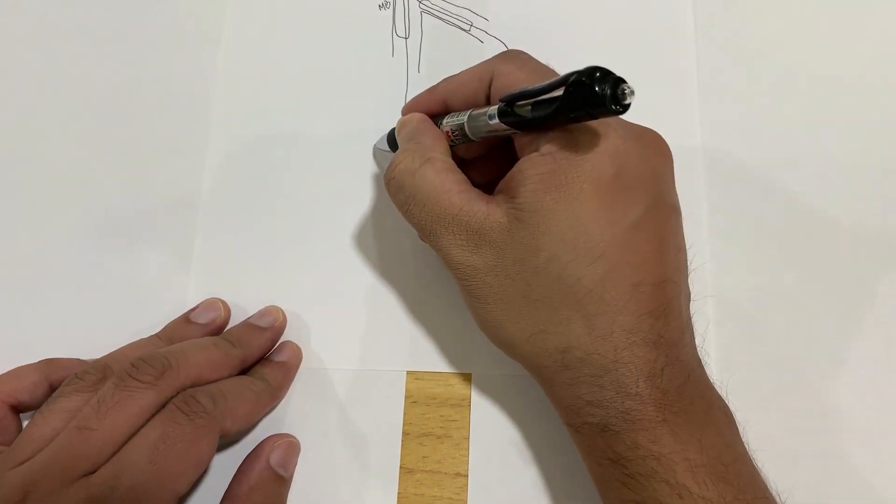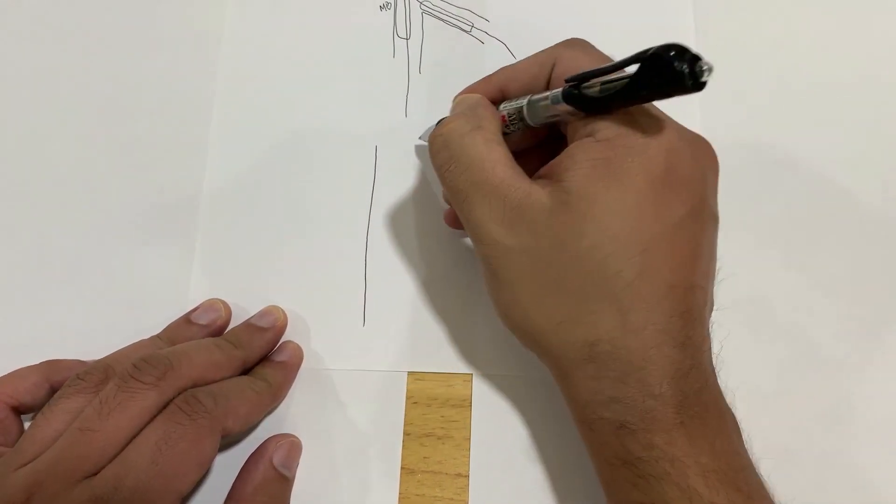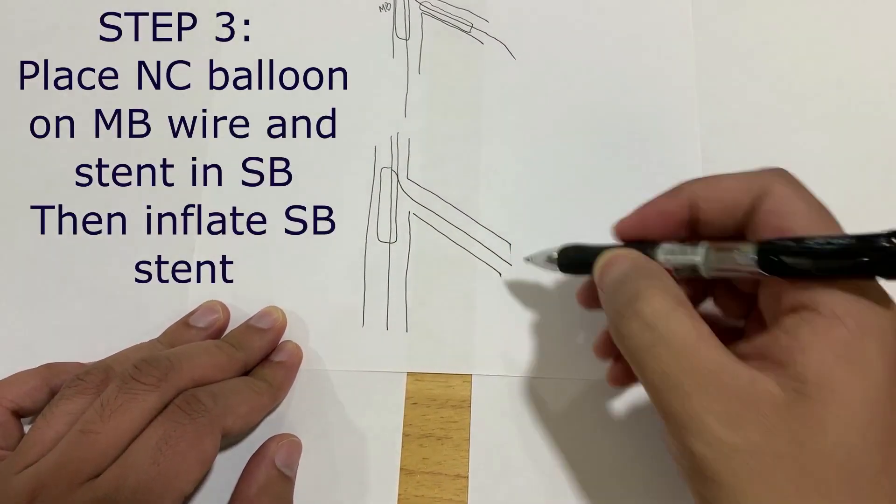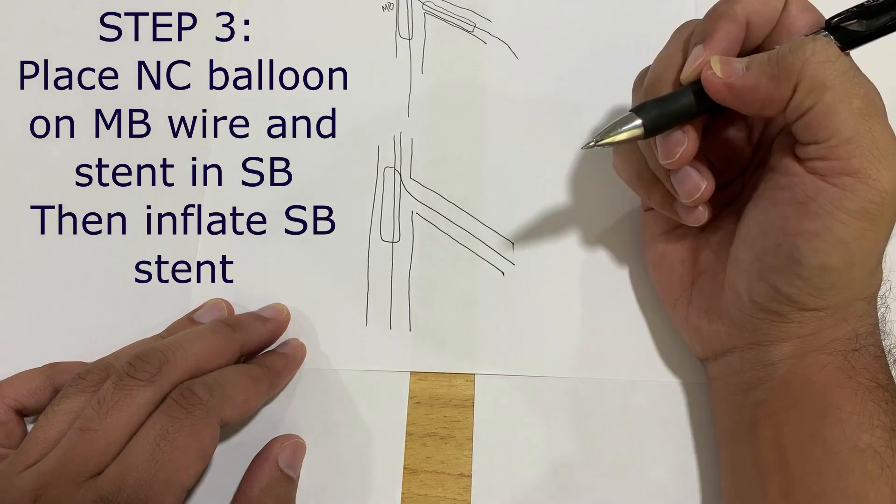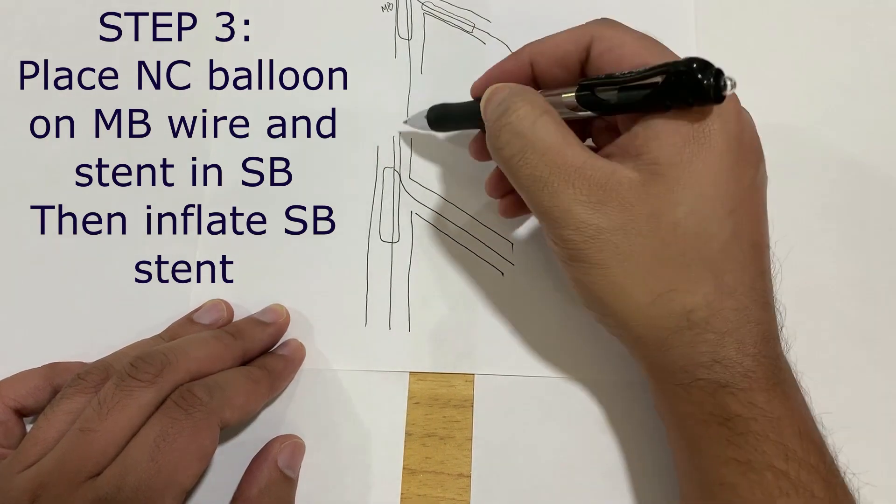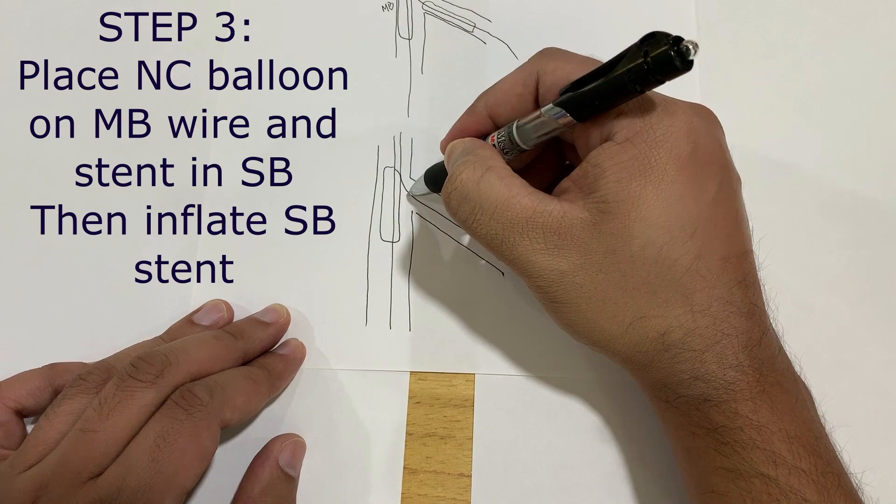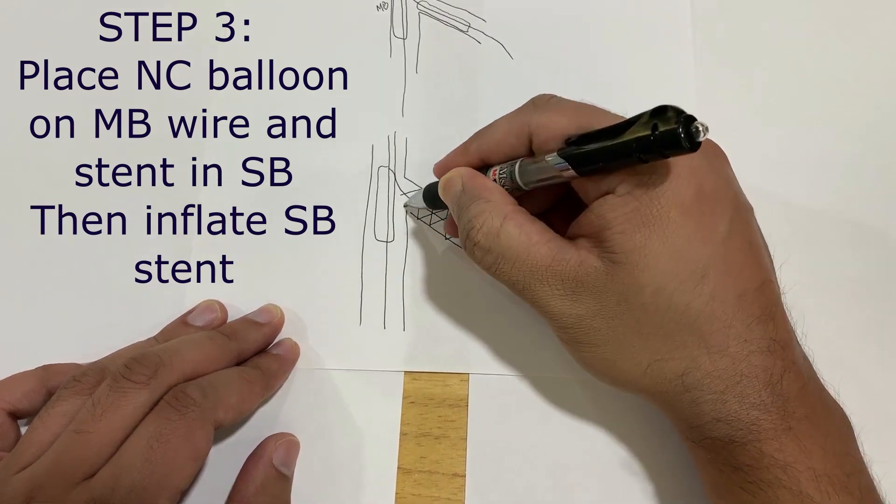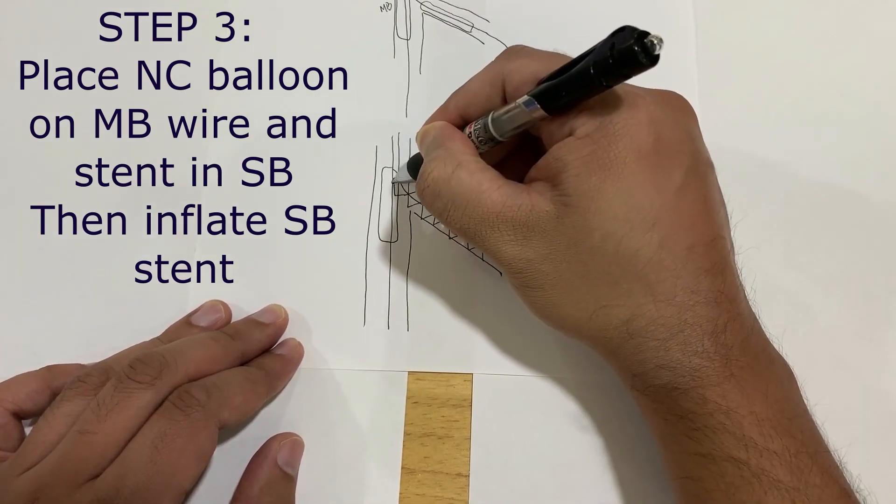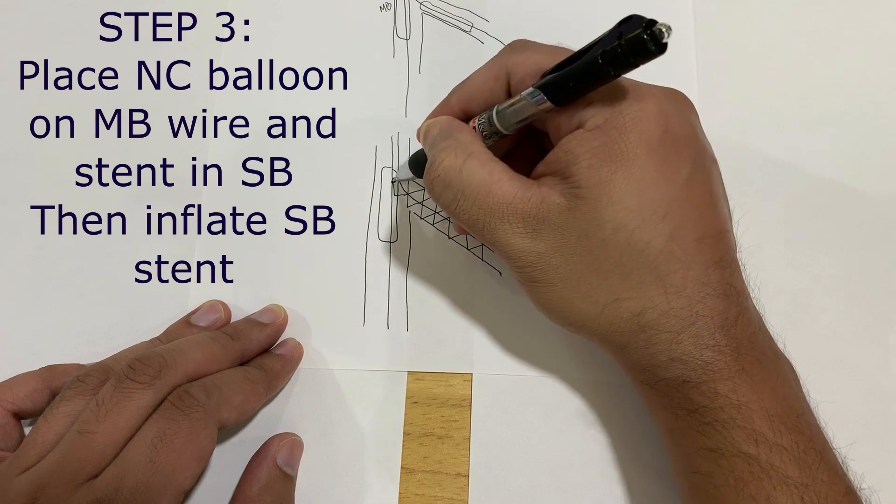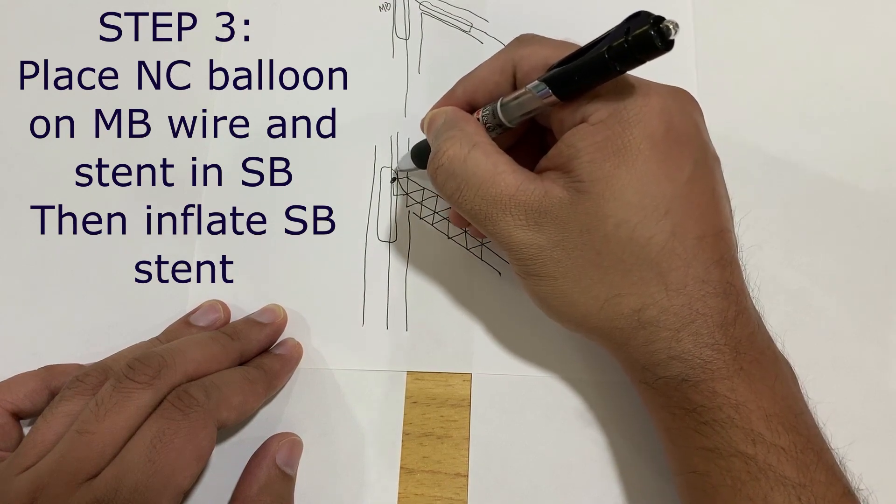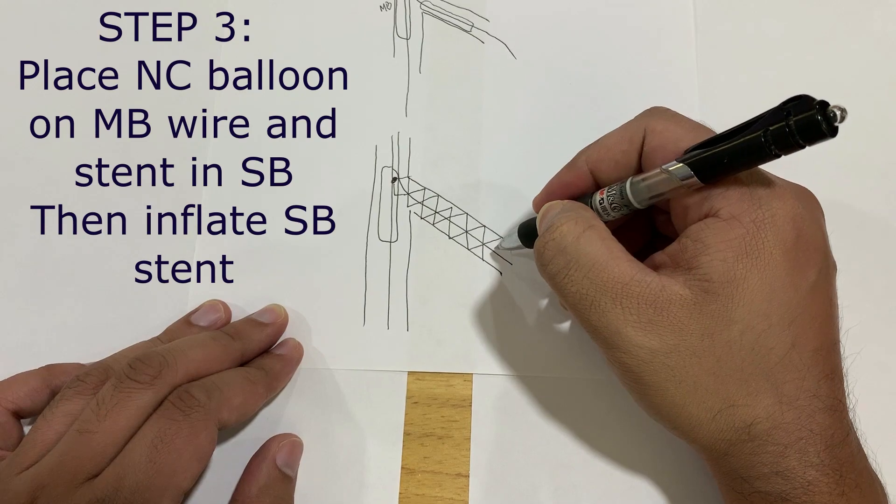After this step, remove the side branch balloon. Once the balloon is removed, you can bring a stent on this wire. Have the proximal marker hanging about two to three millimeter inside the main vessel.